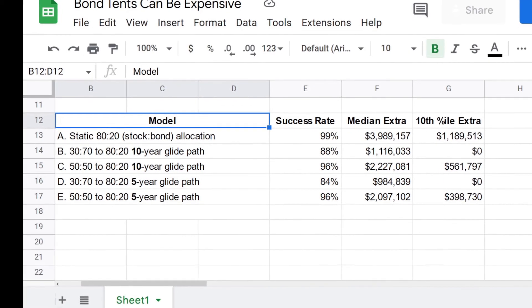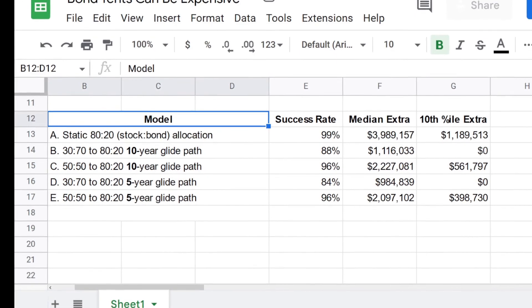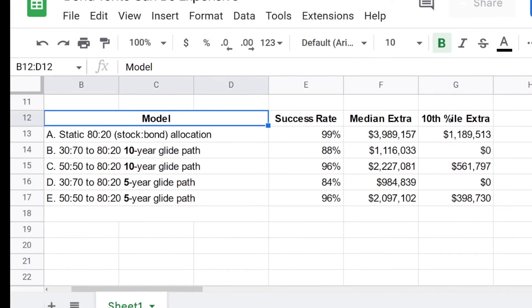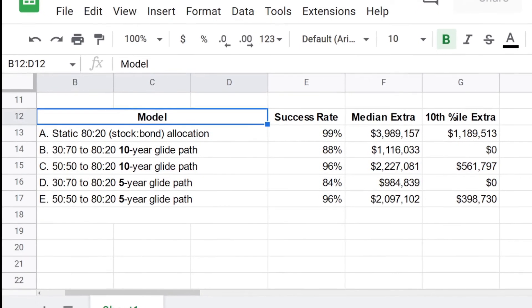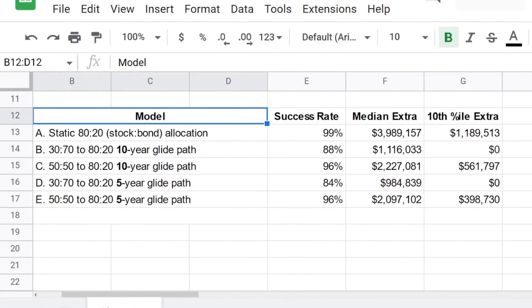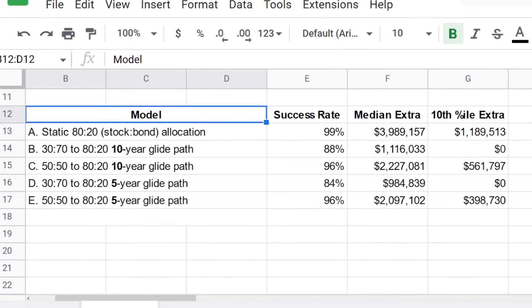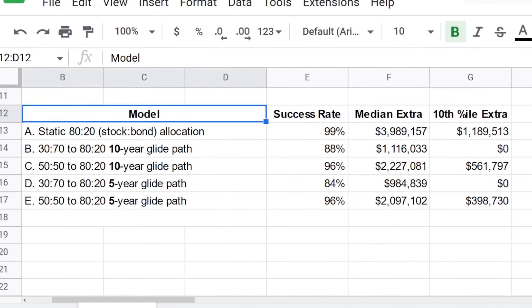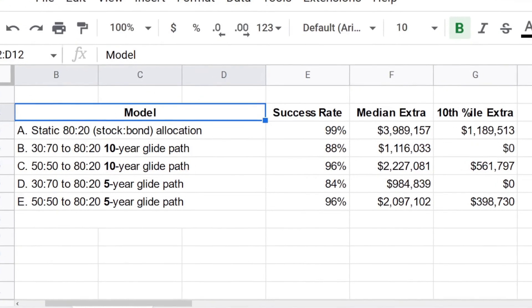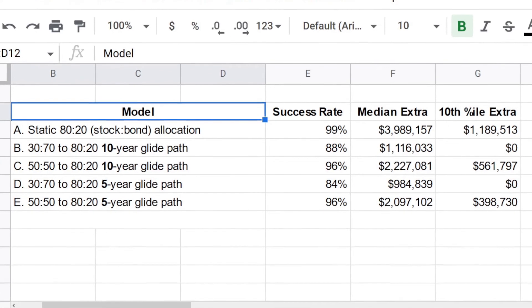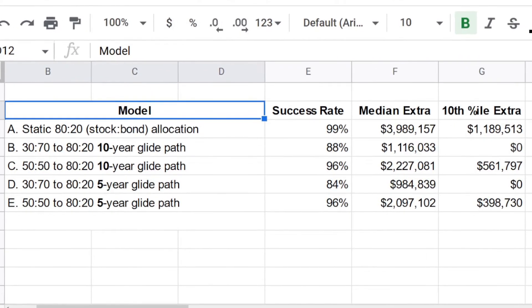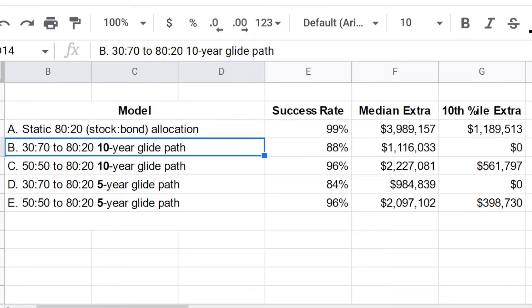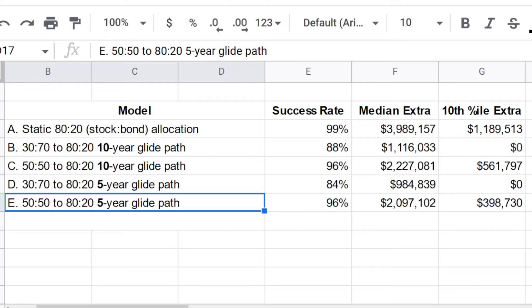I ran these models with all historical data available. I ran these models with retirements starting in the late 1960s. I tried a lot of different things, but those inputs that you saw in Z Fire Sim always stayed the same. The only thing that I changed across models B, C, D, and E, and other models that I tested, is the glide path or bond tent strategy used.